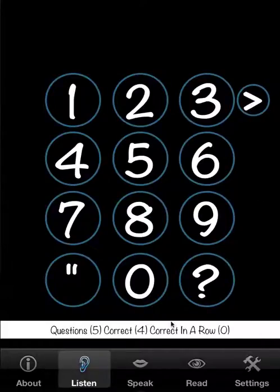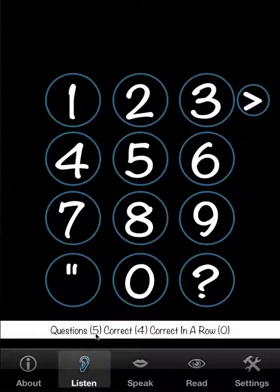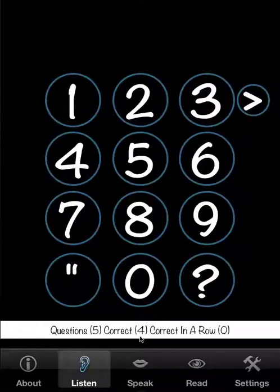Now I'll just show you the scoreboard. Obviously, we have five questions. We got one wrong, so we only have four correct, and we have zero correct in a row.